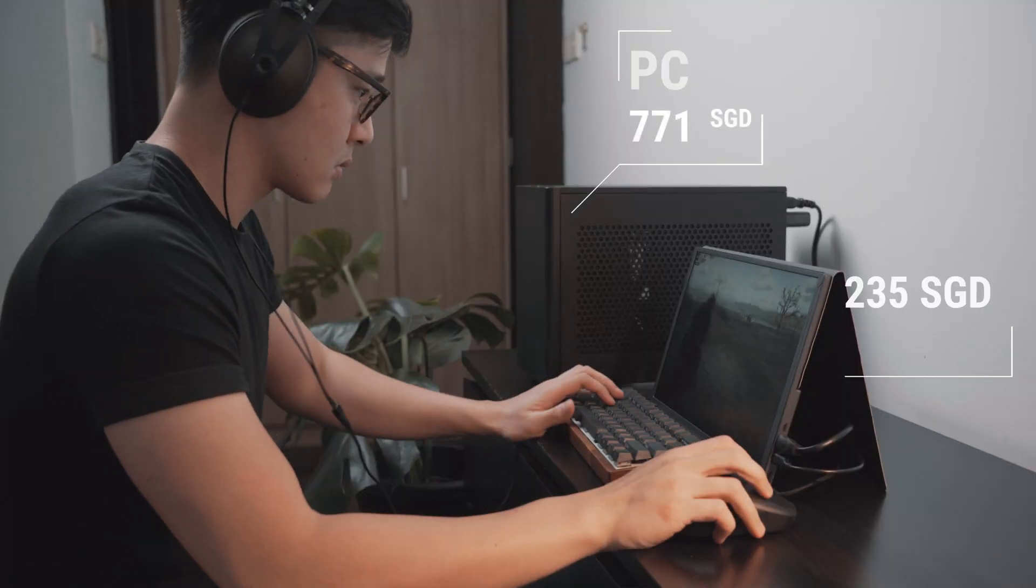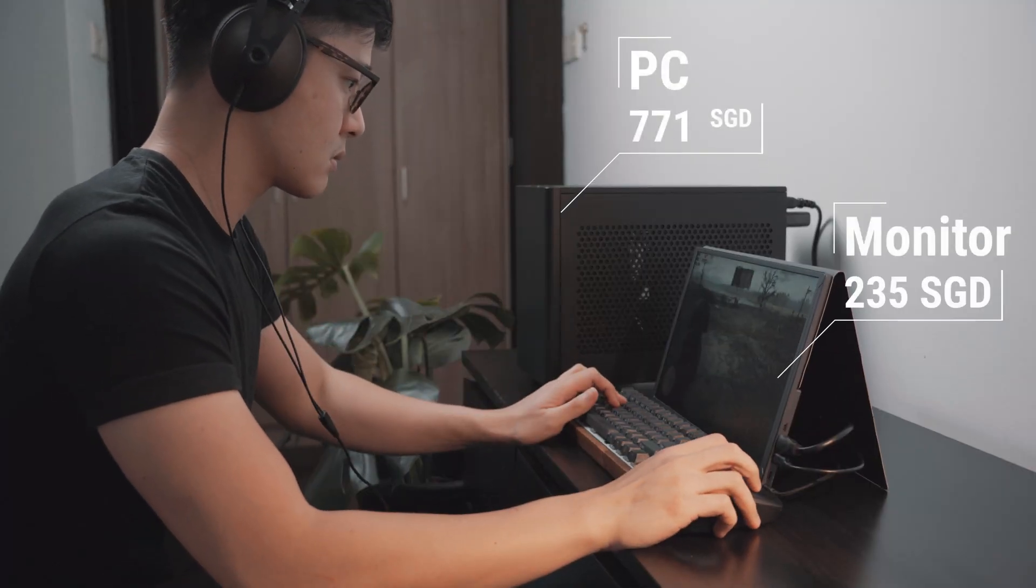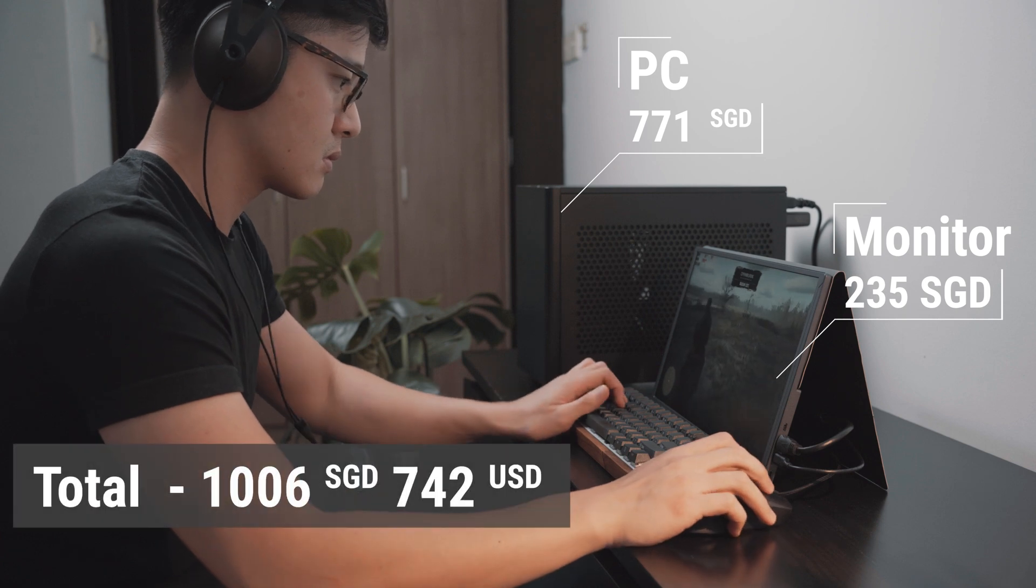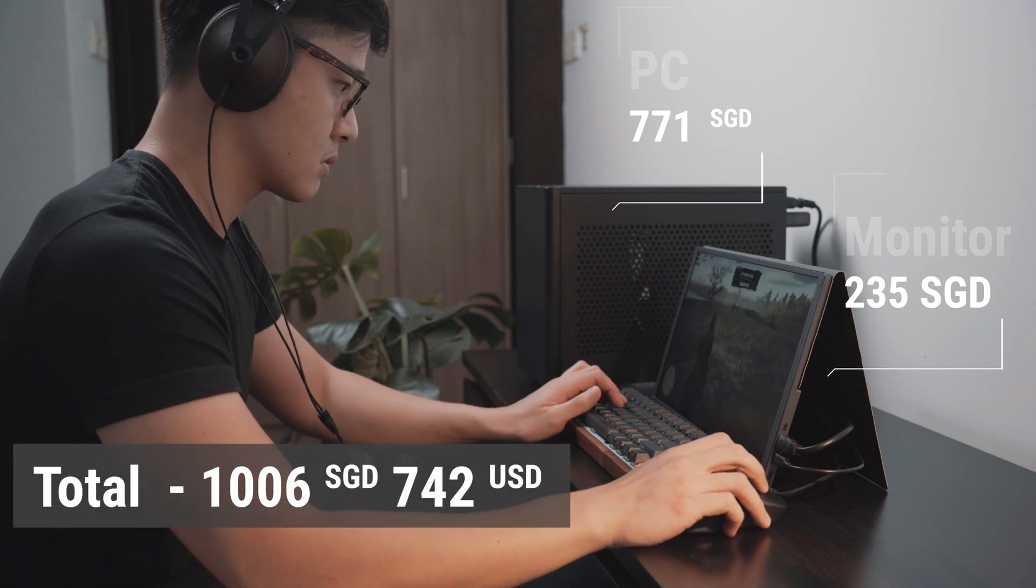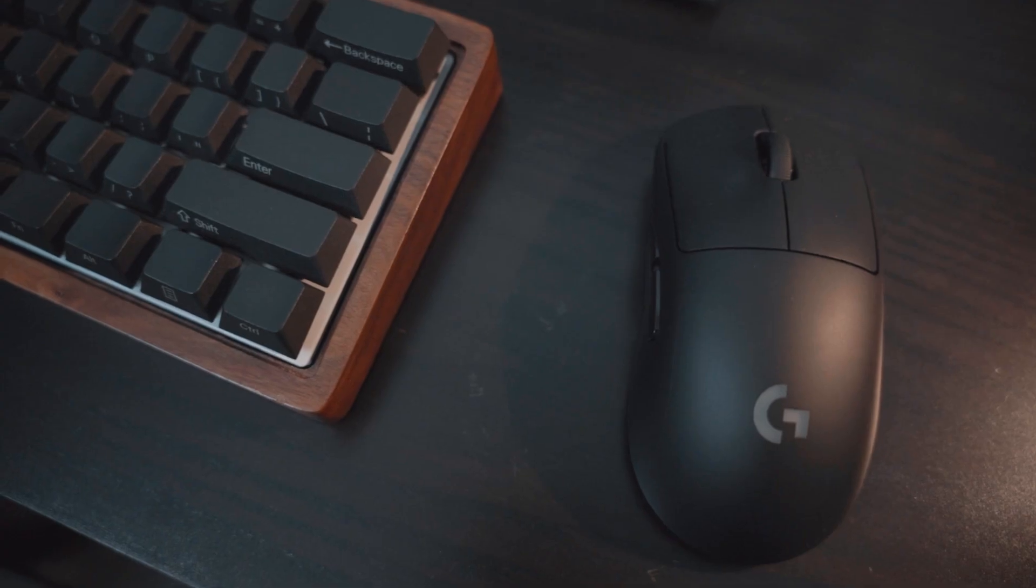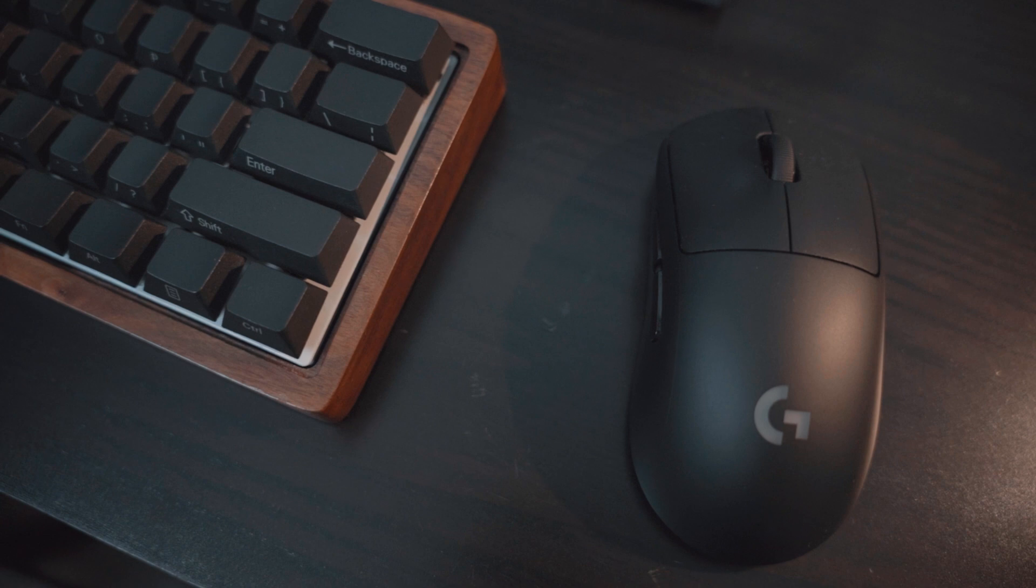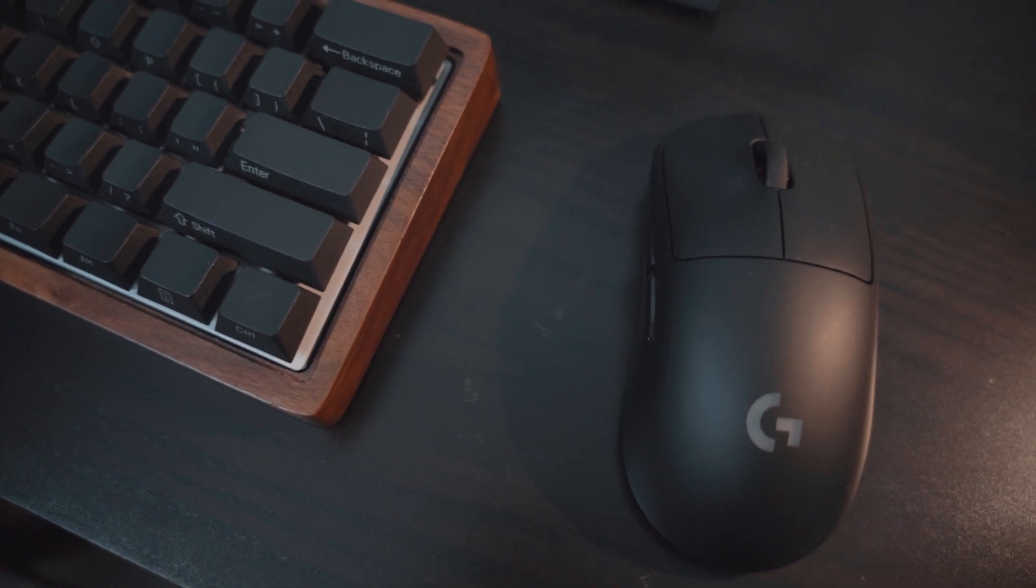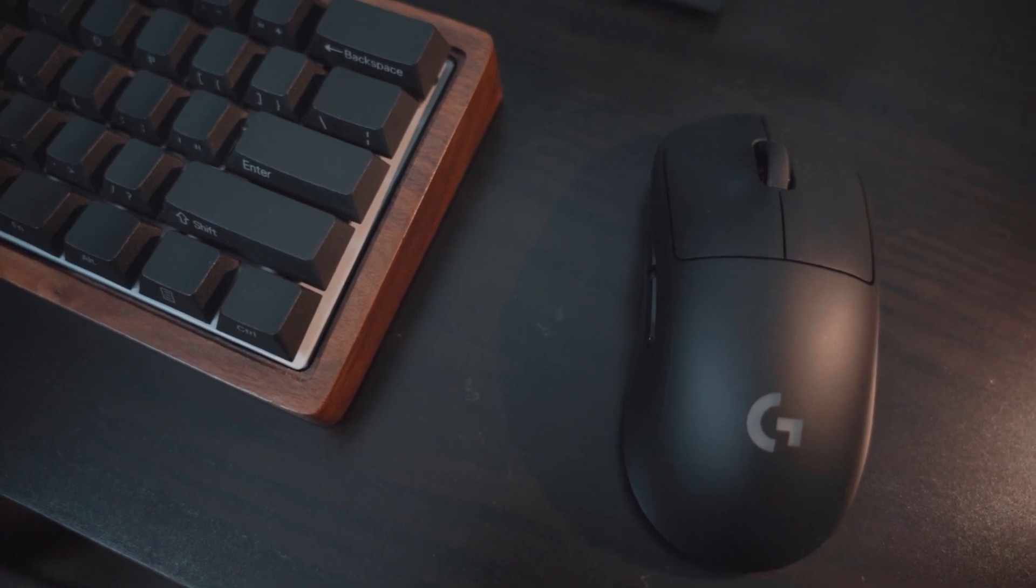Total damage for the setup, not counting the peripherals, adds up to a little over $1000. I'm using the same peripherals for my main setup, you can click on the link to watch the full setup tour.